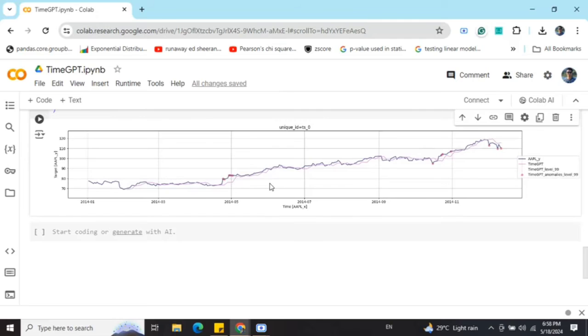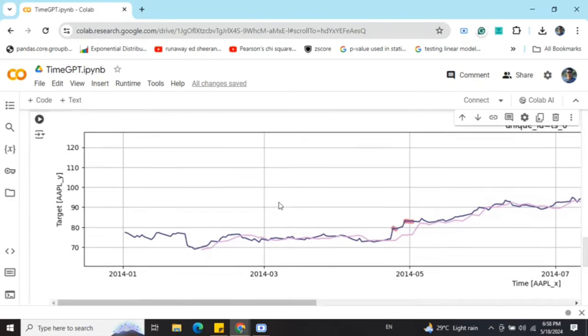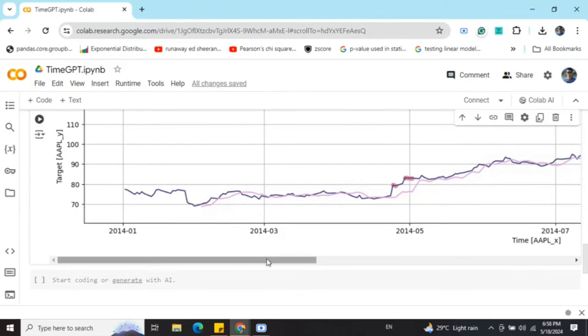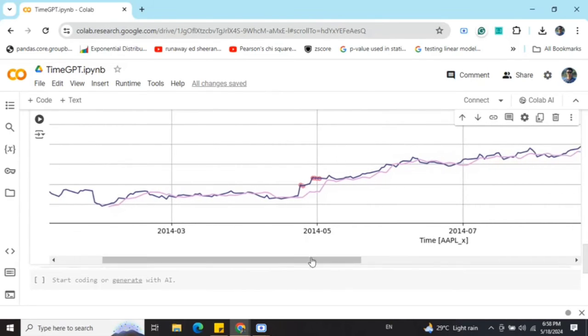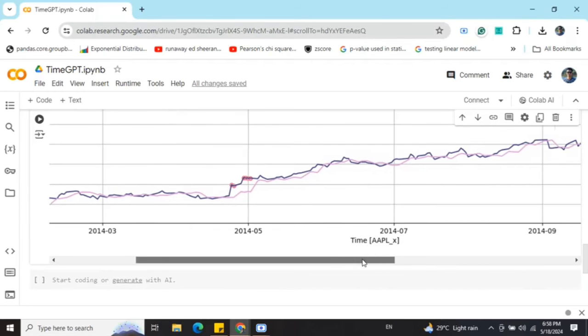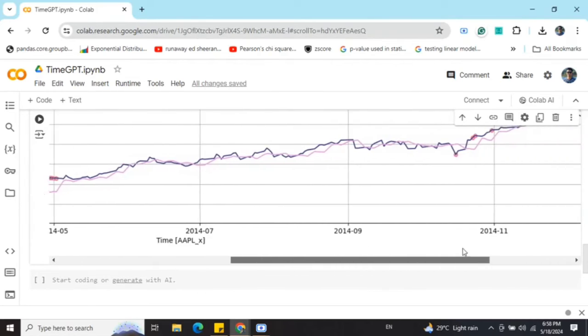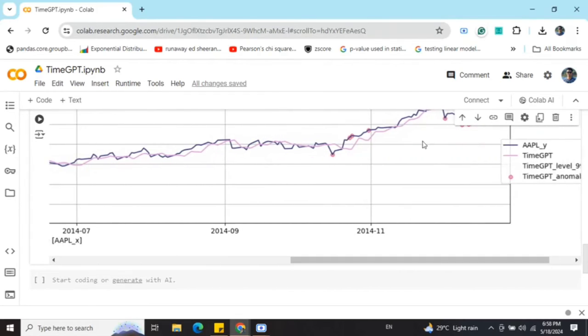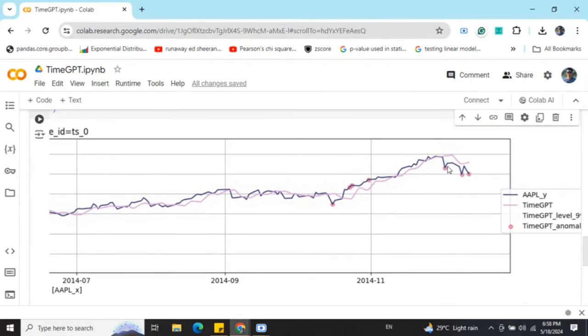Once we have done that, we are plotting these anomalies using Nixtella client dot plot. Now here you can see that in a diagram some red dots are coming. These are the anomalies that are detected by the system, which looks quite accurate also.